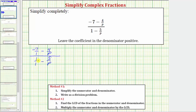We don't have to write negative seven and one in fraction form, but it may make it easier to determine the least common denominator. Looking at all the fractions on the top and the bottom, because these two fractions have a denominator of p and these two have a denominator of one, we can recognize that p is the least common denominator. So the LCD equals p, and following step two, we now multiply the top and bottom of the complex fraction by p.